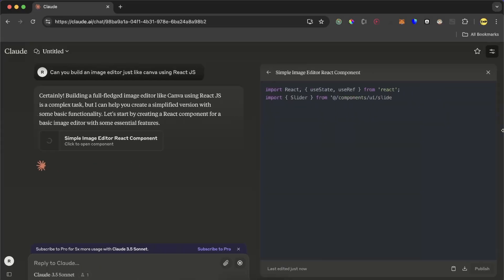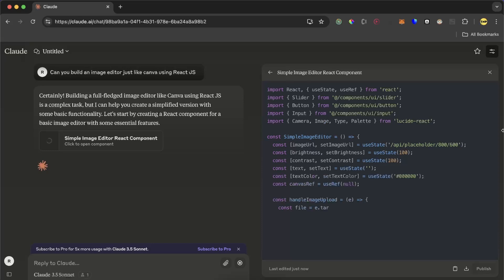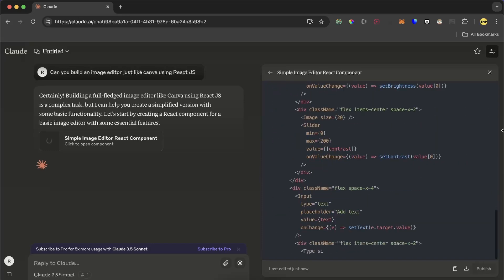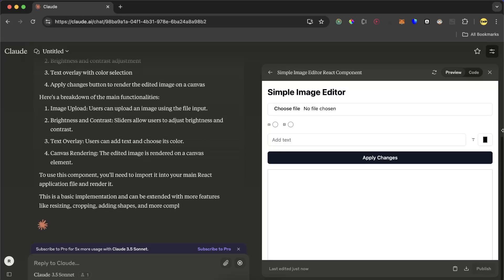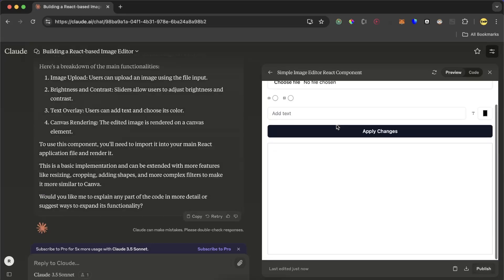Now it'll start to generate the component and also in the right side is generating the code in real time. And now as I told you, it's going to render it. And here we go, we have a simple image editor.